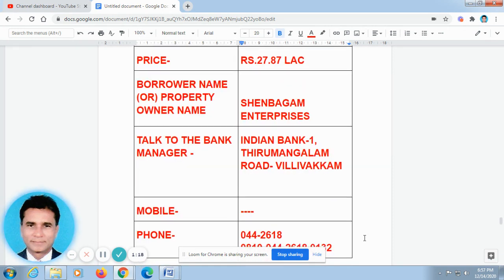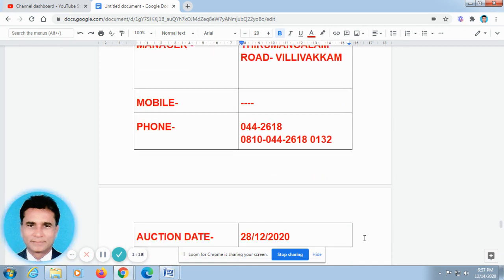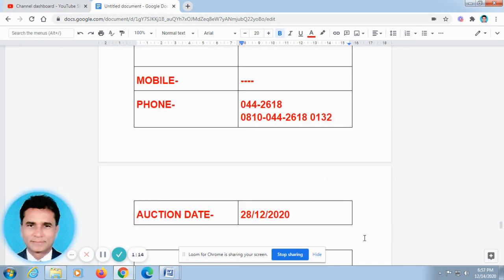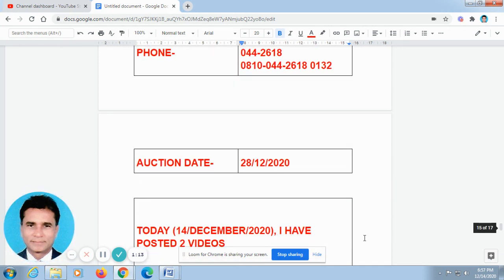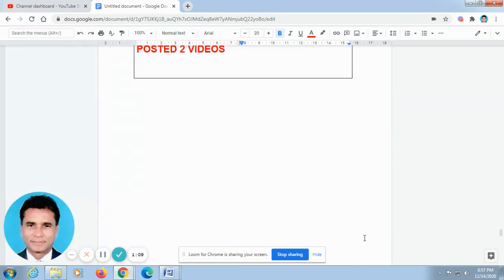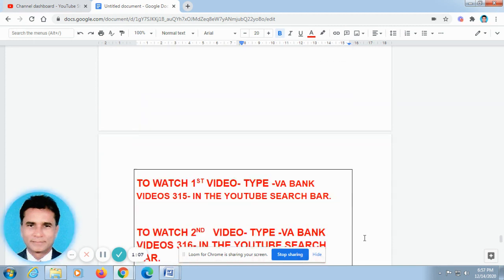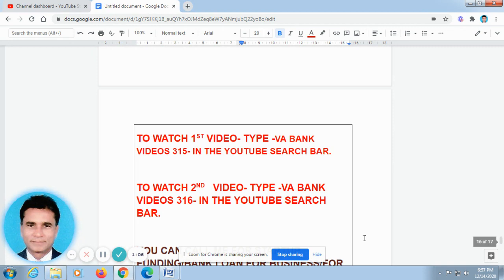If you have any doubts regarding banking matters, you can just make a call to me. My name is Velayutham. My phone number is 8122414652. I have given my name and the phone number below this video.